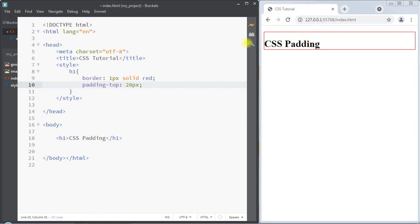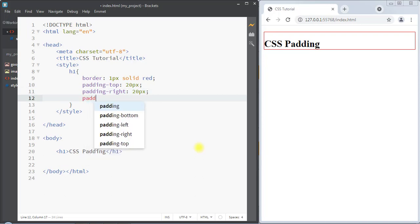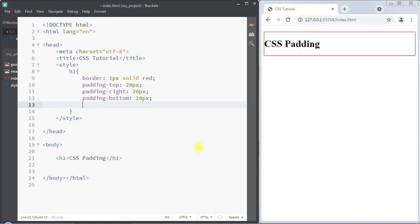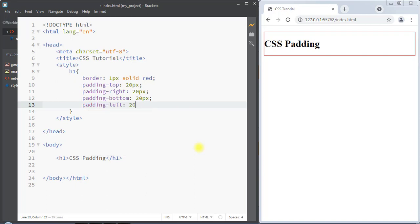Similarly, we can write padding-right and set padding for the right side of the element. We can also have padding-bottom and padding-left. This way we can set padding for all the individual sides of the element.